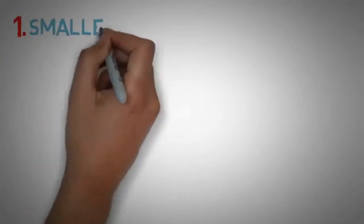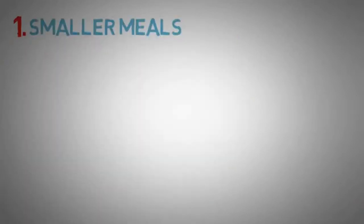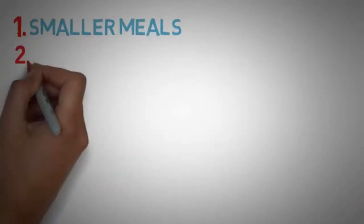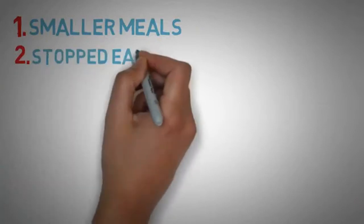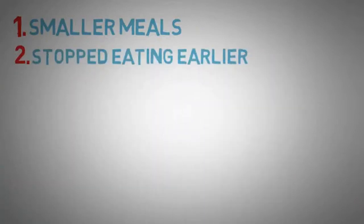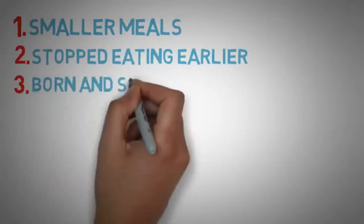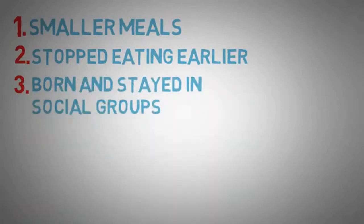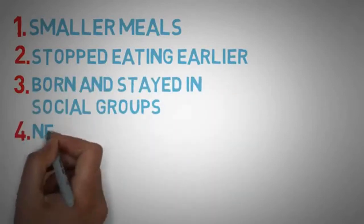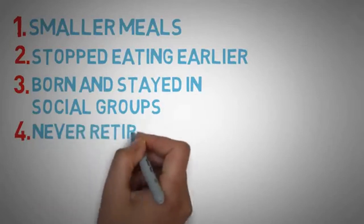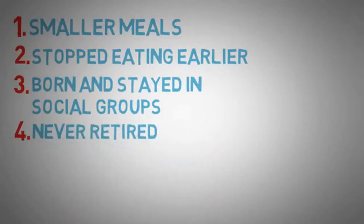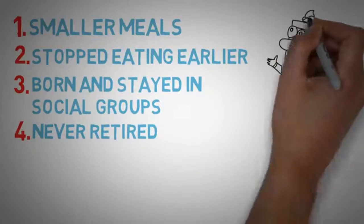The first one is they found that they ate on average smaller meals than most other humans do. Number two is that they found that they stopped eating earlier, when they were around 80% full. Number three is that they were born into social groups and stayed in that social group until they died. And number four is the big one, is that they did not have a word for retirement.